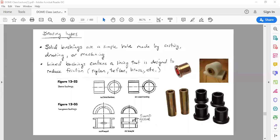Hello guys. In this brief lecture, I'm going to go over one of the last items that we are covering, and this is the bushing. The bushing is a form of a bearing type, which is sometimes called a plain bearing or a solid bearing.